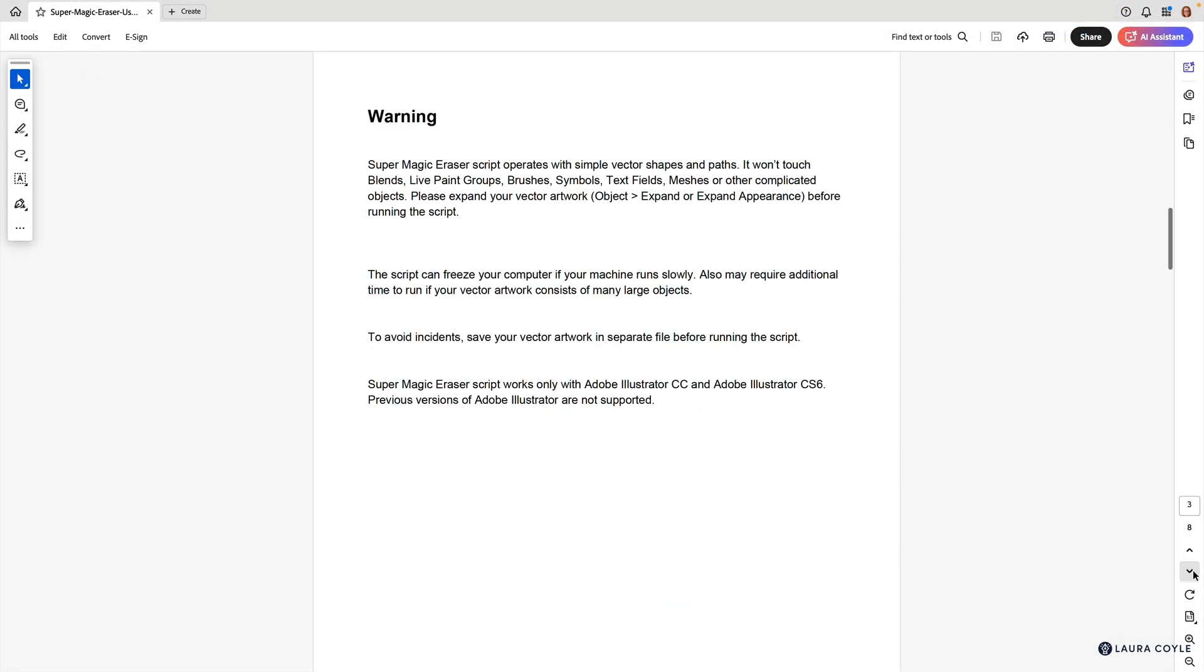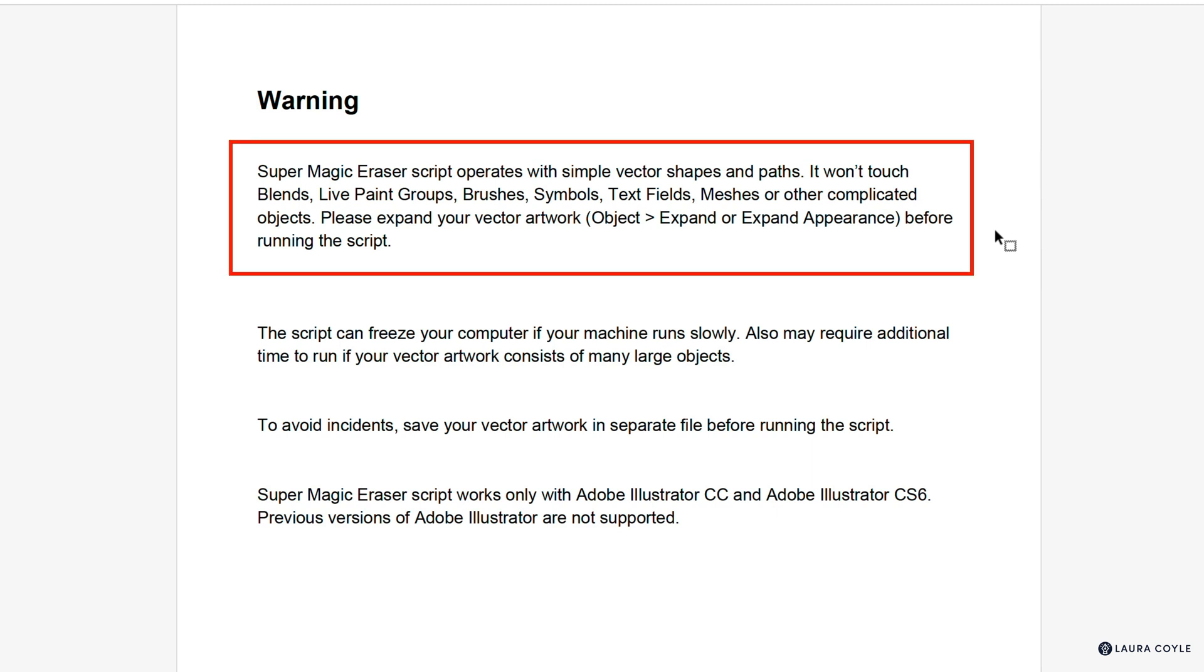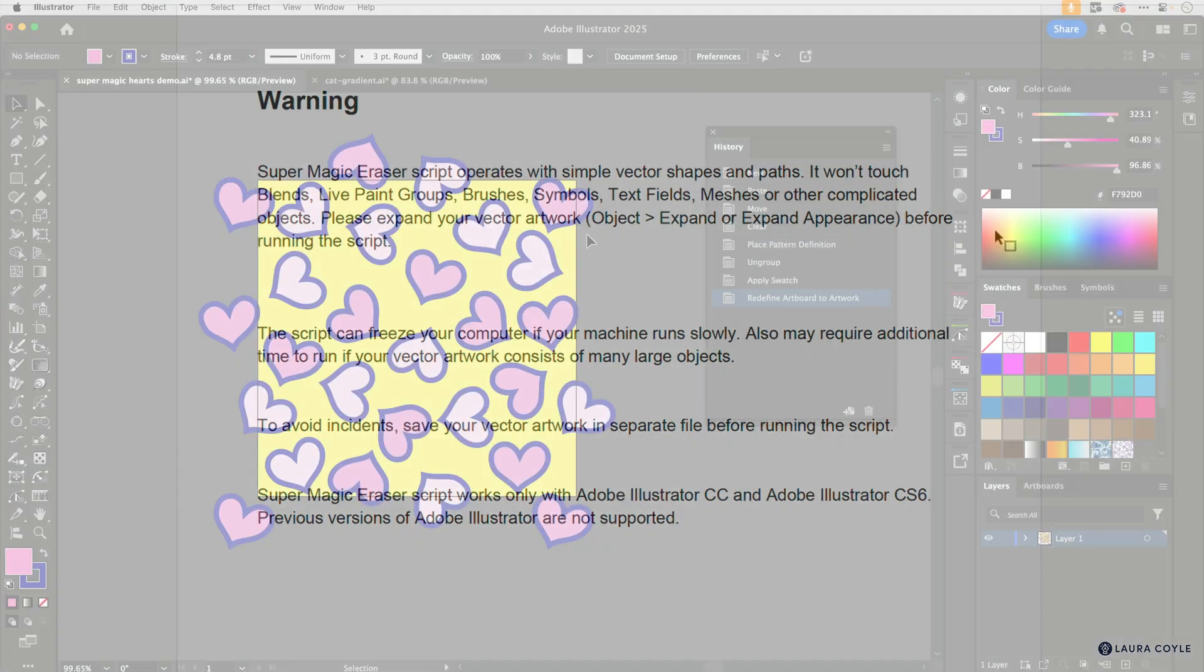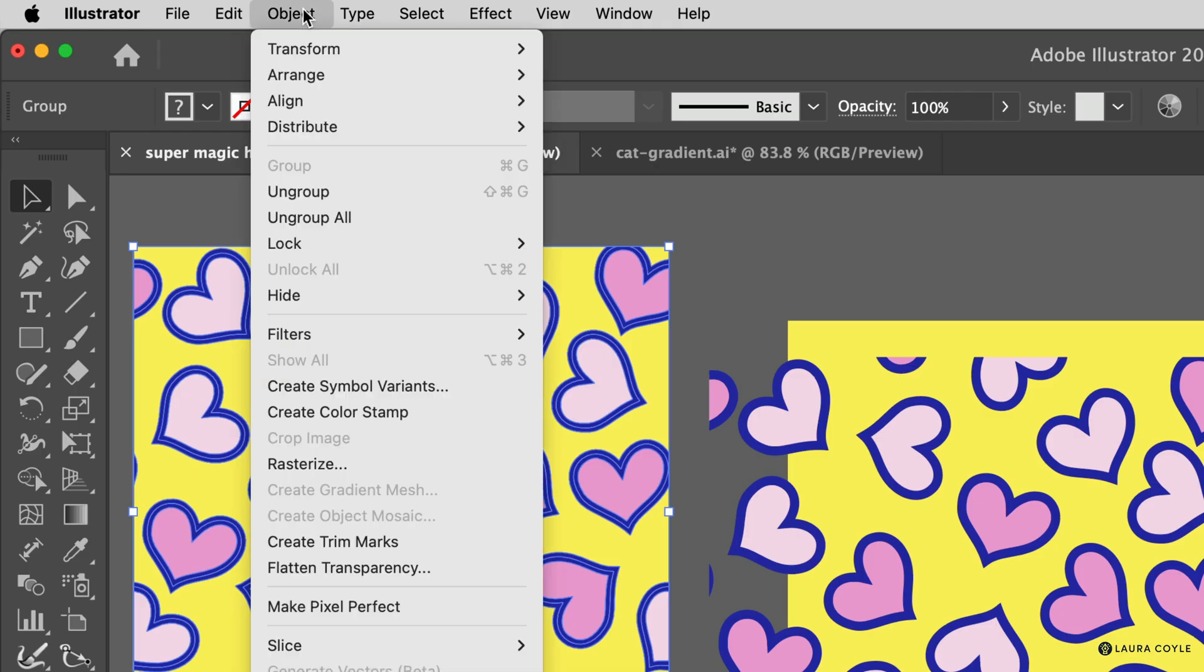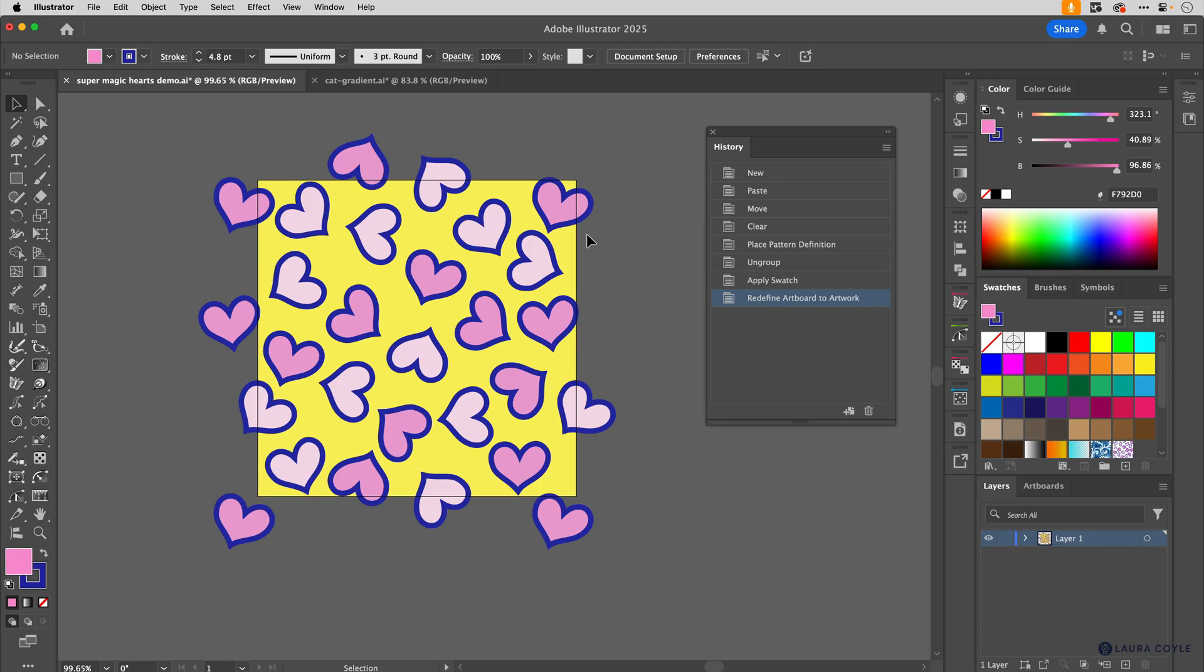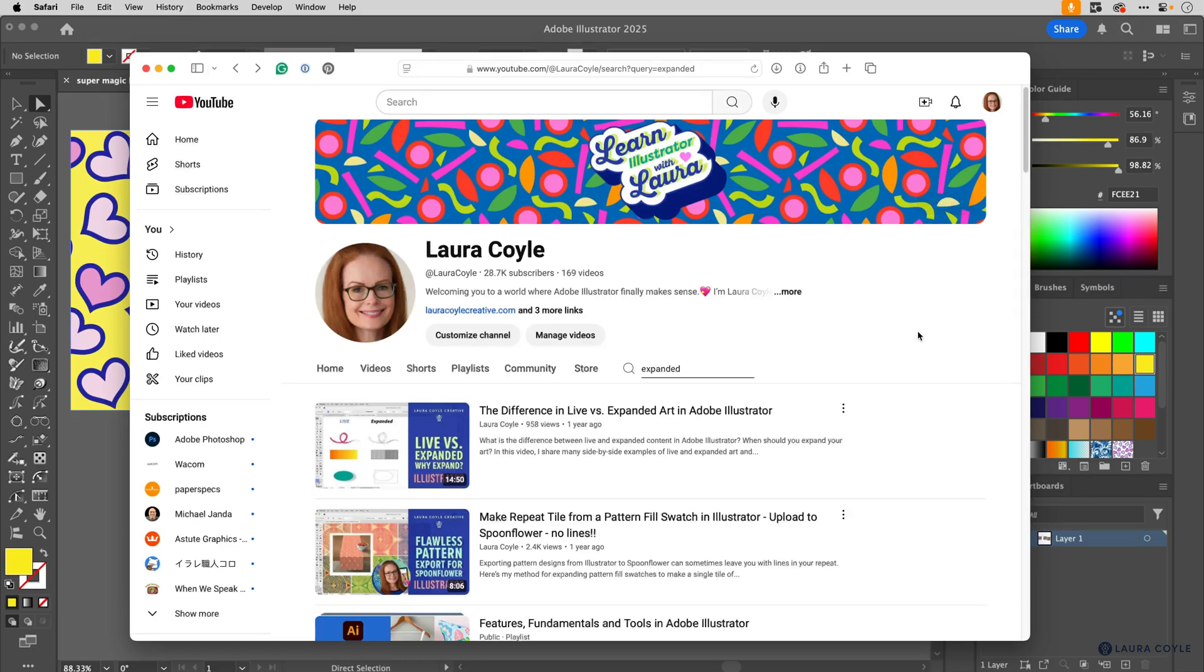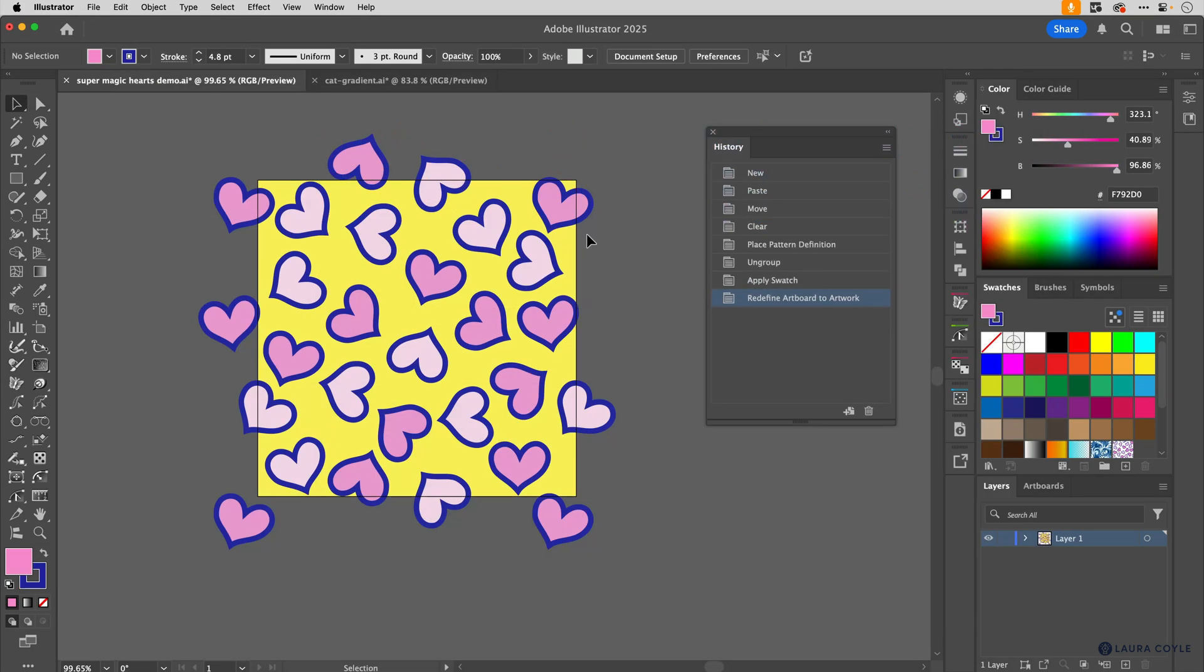There are certain types of art that this plugin does not work with and needs to be expanded first, but a uniform stroke like what I have on these hearts here is going to be fine for this. In fact the script will actually outline the strokes first before it does the cutting. But if you look in the little user manual PDF that comes with this script, you'll see that it does not work on blends, live paint groups, brushes for example, or symbols, or even text, or other complex types of art. For all of that you're going to definitely want to go through and expand those things first by going to object expand appearance. I do have a separate video if you want to know more about live versus expanded art and I'll put a link to that in the description.